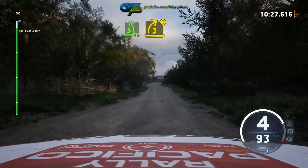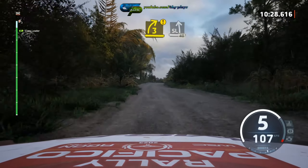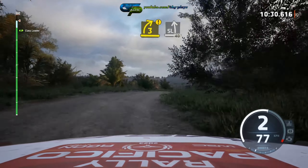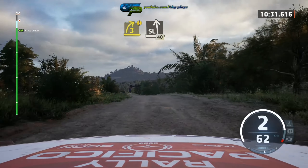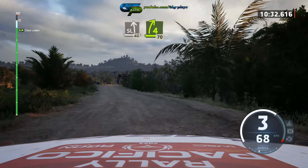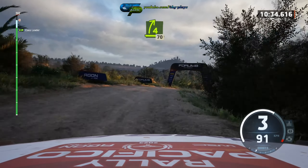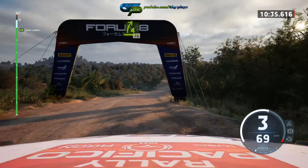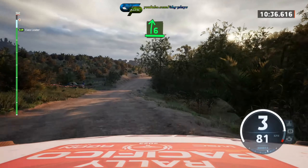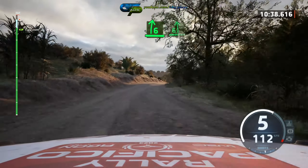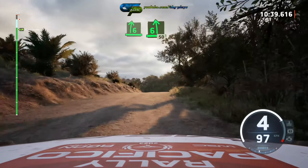Option, 3 right, short, into slight left. 40, 4 right, short, over crest. 70, 6 right, into 6 right, into 6 left, over crest. 50.